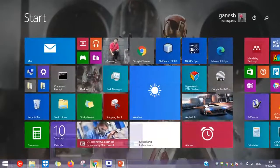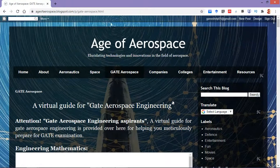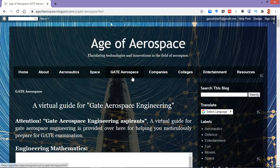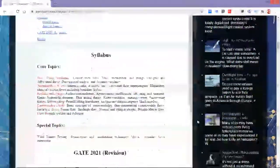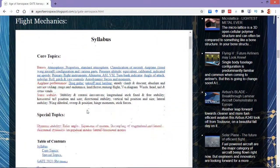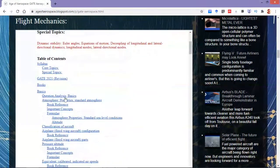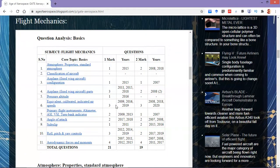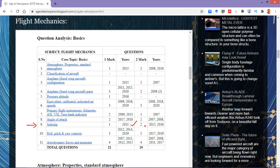Now switching over to the blog containing GATE Aerospace materials. Here I am on the Age of Aerospace blog, GATE Aerospace tab, scrolling down to the flight mechanics portion. Regarding the question analysis for the core topic basics, from this particular topic Sideslip, there was one one-mark question asked in 2011 and two two-mark questions asked in 2015 and 2016.